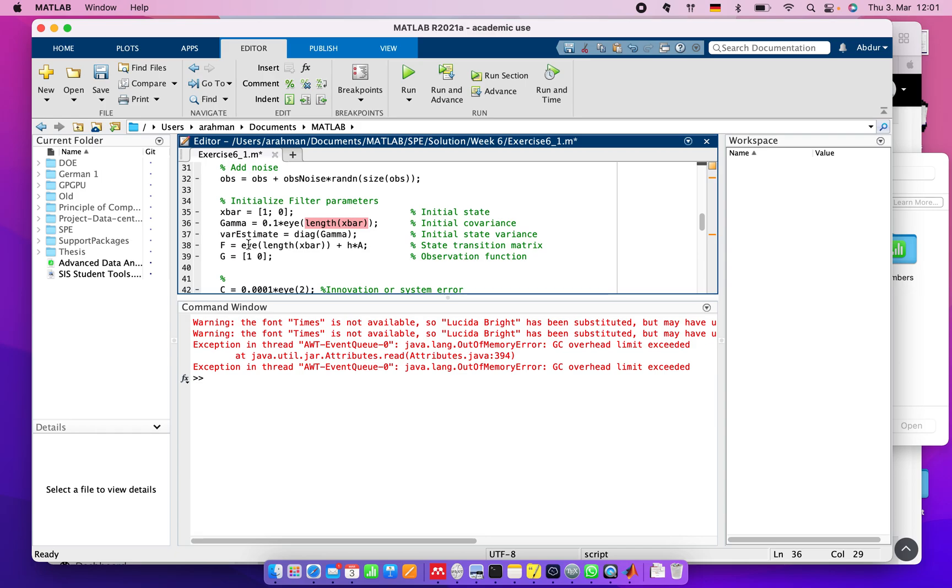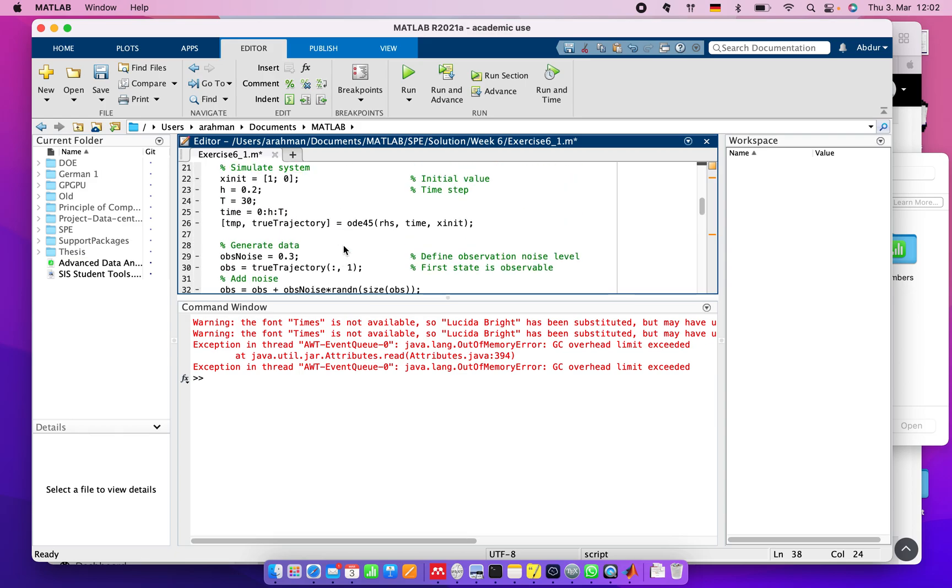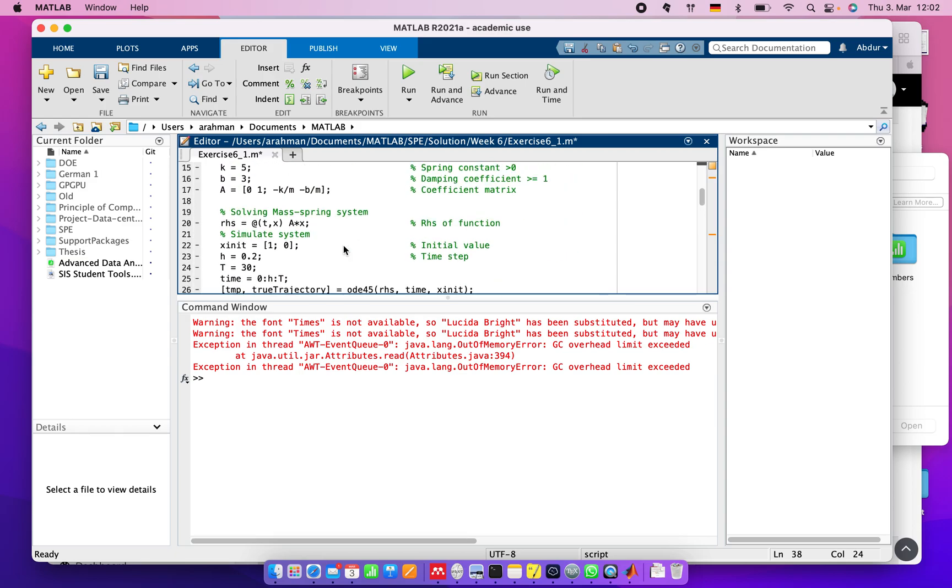Then the state transition matrix F equals the identity matrix of length x_bar plus time step multiply coefficient matrix A, which we already included.